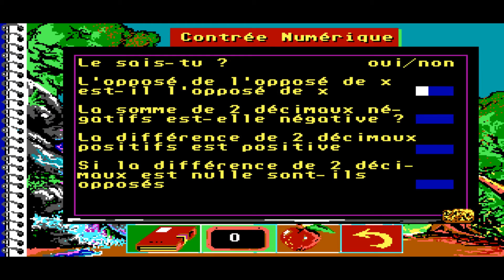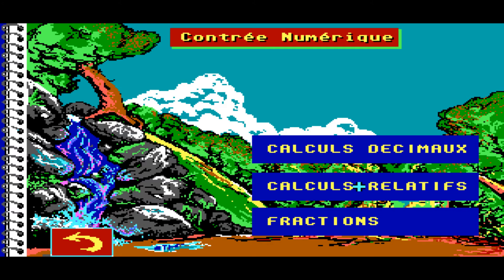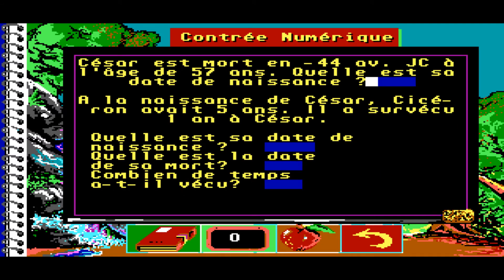Fractions. Le sais-tu ? Oui, non. L'opposé de l'opposé de X, est-il l'opposé de X ? La somme de deux décimaux négatifs est-elle négative ? La différence de deux décimaux positifs est positive. Si la différence de deux décimaux est nulle, sont-ils opposés ? Calcul relatif. César est mort en quarante-quatre avant Jésus-Christ à l'âge de cinquante-sept ans. Quelle est sa date de naissance ? À la naissance de César, Cicéron avait cinq ans. Il a survécu un an à César. Quelle est sa date de naissance ? Quelle est la date de sa mort ? Combien de temps a-t-il vécu ?